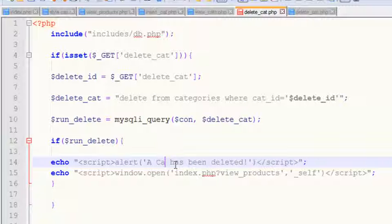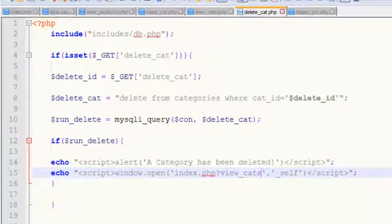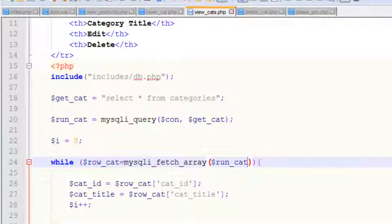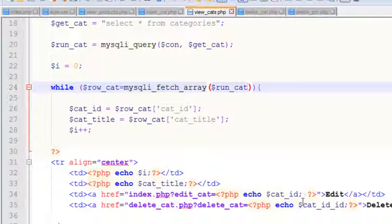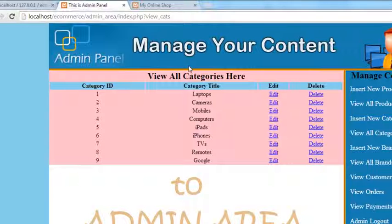Now run the delete mysqli query with delete_cat. If run_delete is successful, display a message 'a category has been deleted' and change the redirect URL to view_cats. Now we can delete categories — we've set DELETE FROM categories WHERE category_id equals the ID we are already receiving via the link inside view_cats.